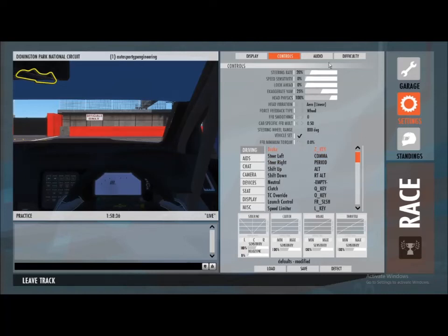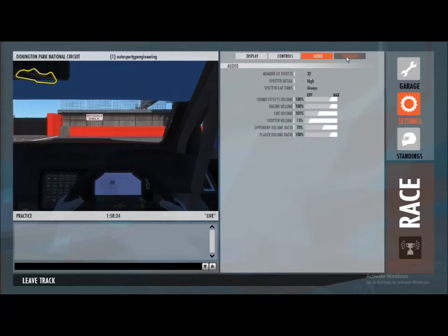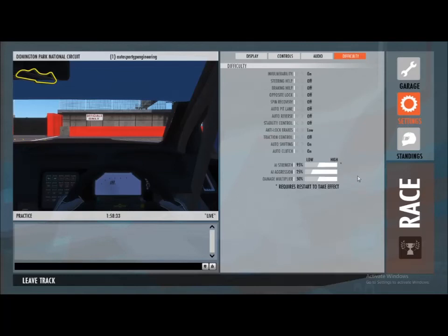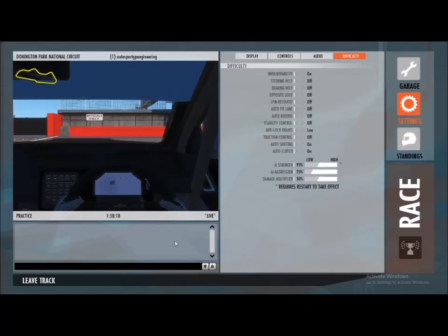Lastly, if you go to Difficulty, that's where all the driver aids are. You'll really want to keep those off unless you feel like cheating a little bit. Okay, thanks for watching — that was just a quick one, cheers, bye.